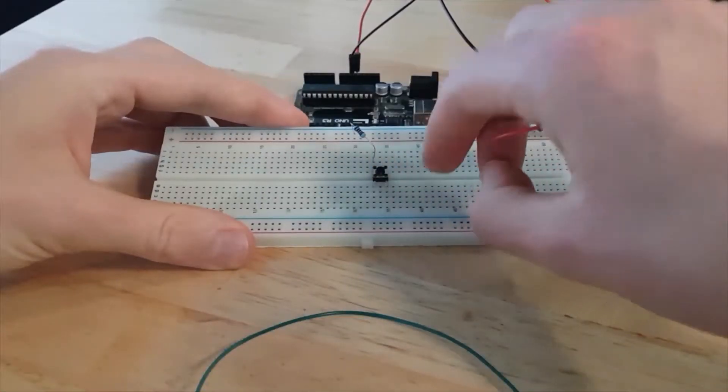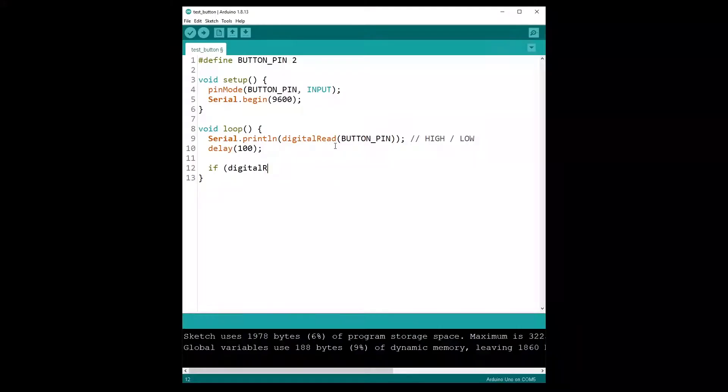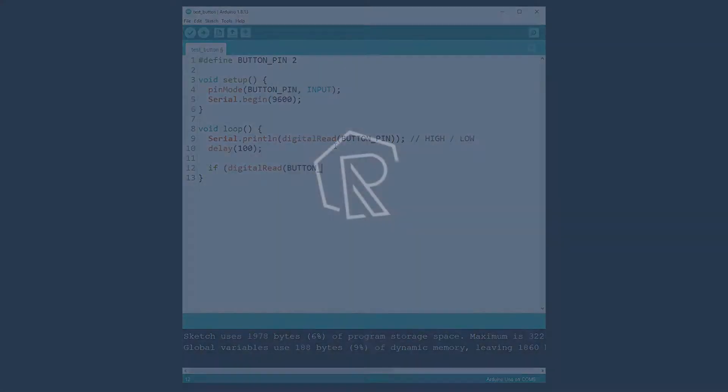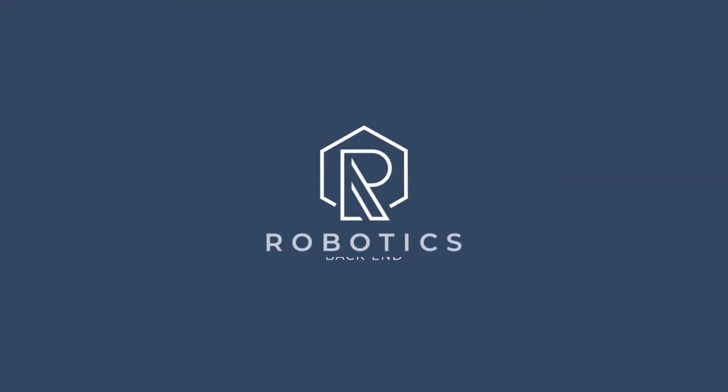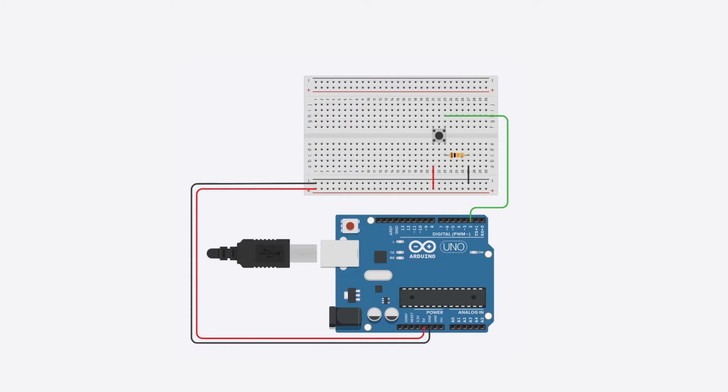So two steps here. First, we are going to create the circuit and then write the code.